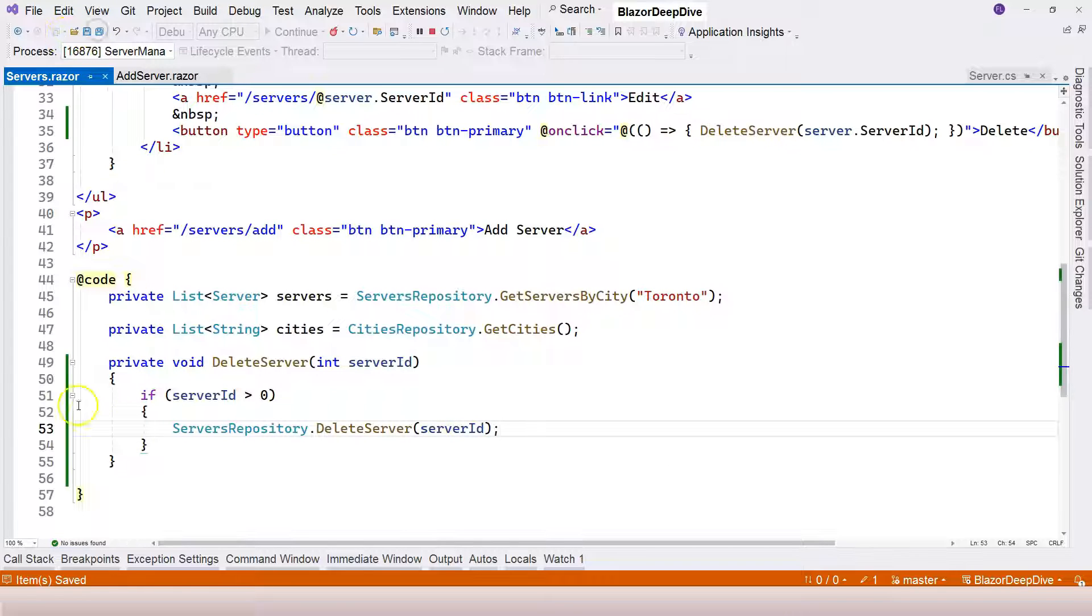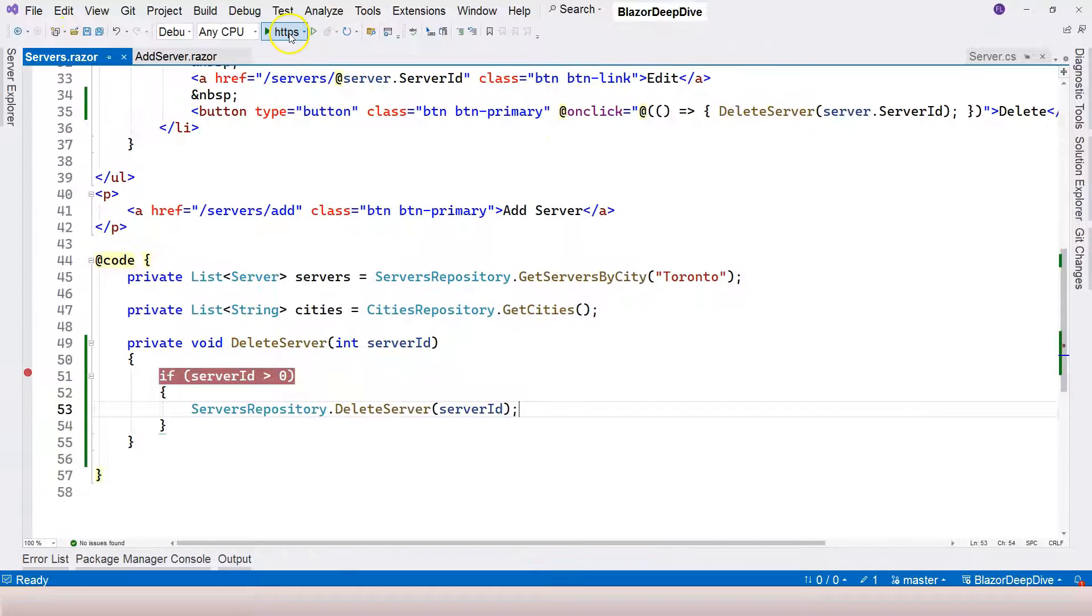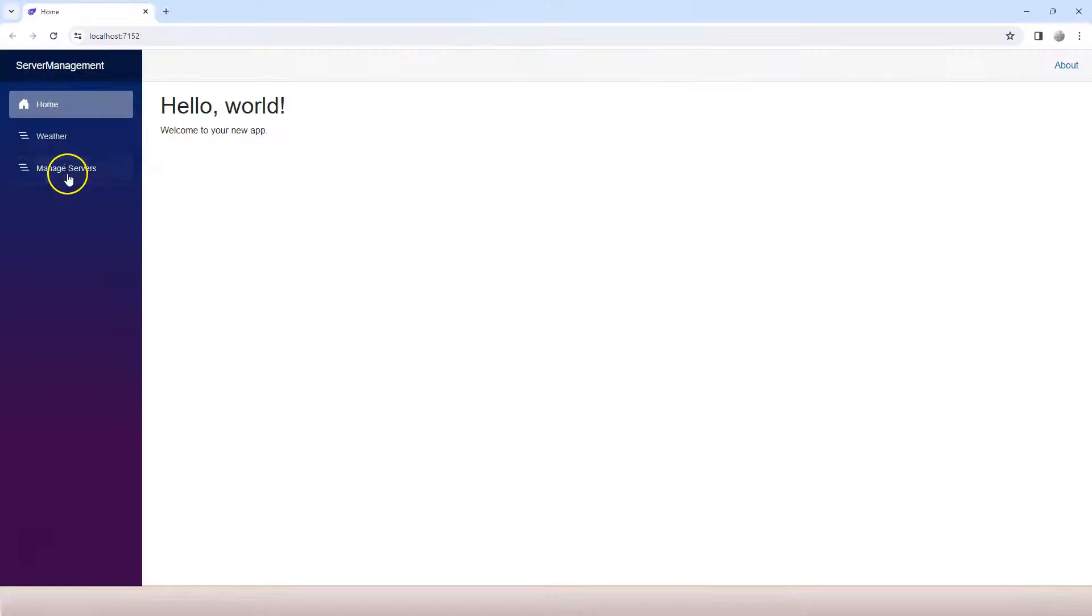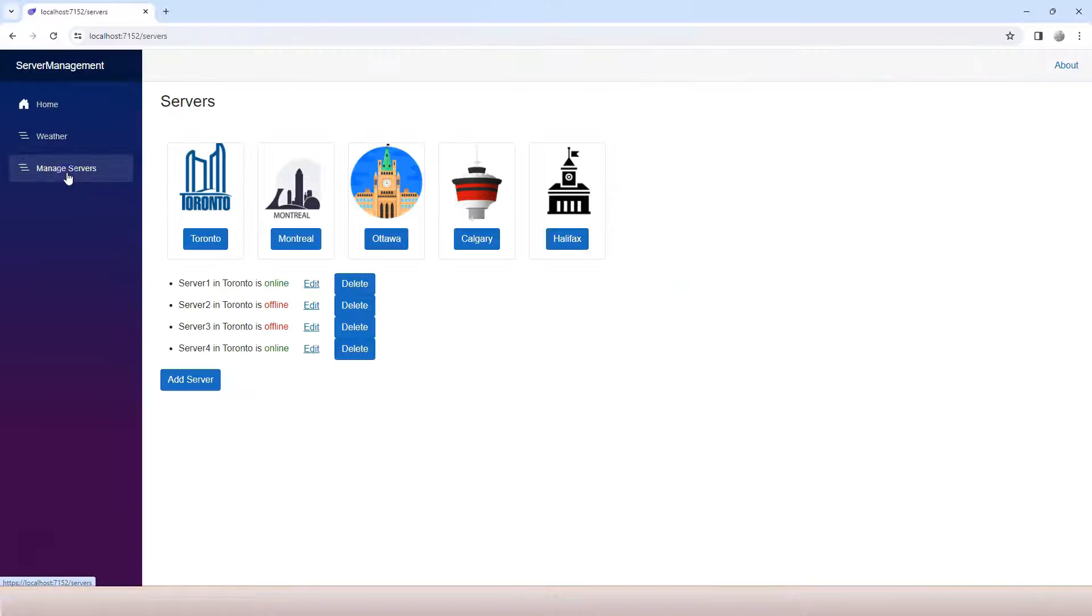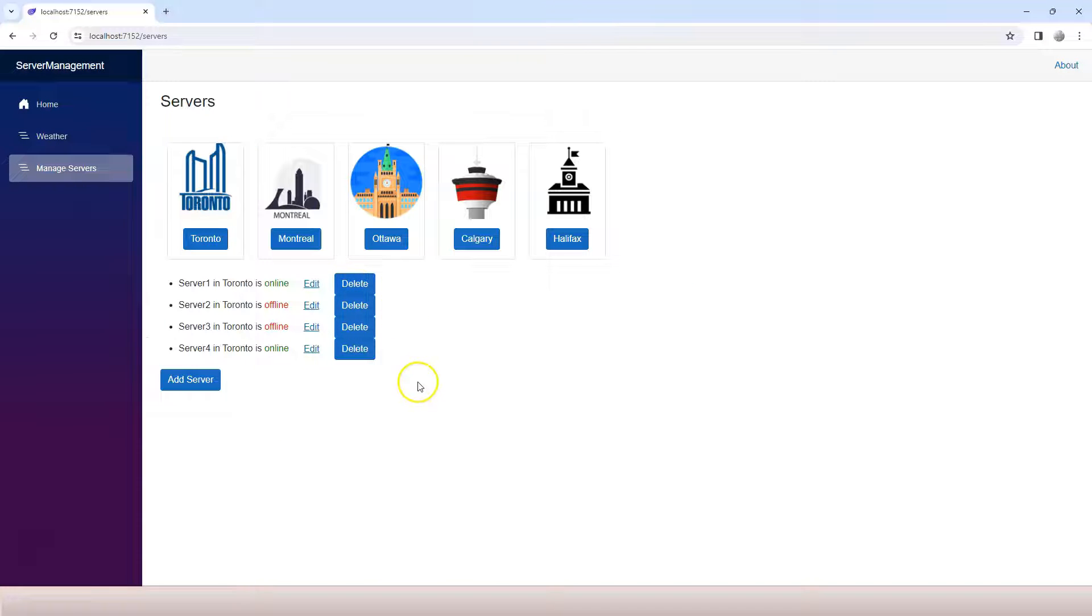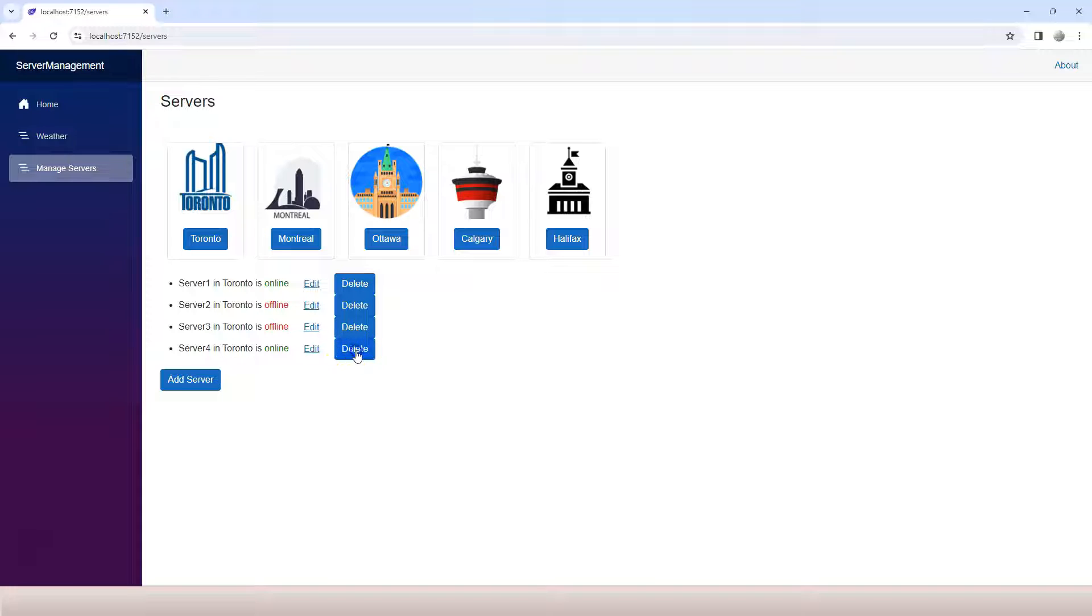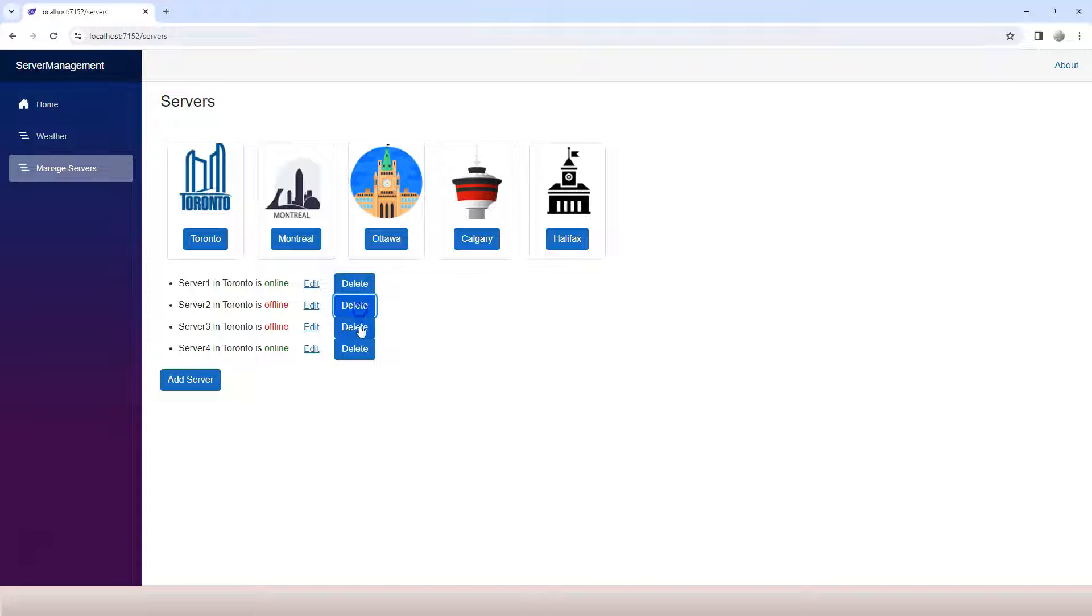Let's try to run debug, set a breakpoint and try to run debug. Let's go to manage servers and we see our delete button right here. Let's try to click on the last one. You can see whichever button I click on, there's no response.